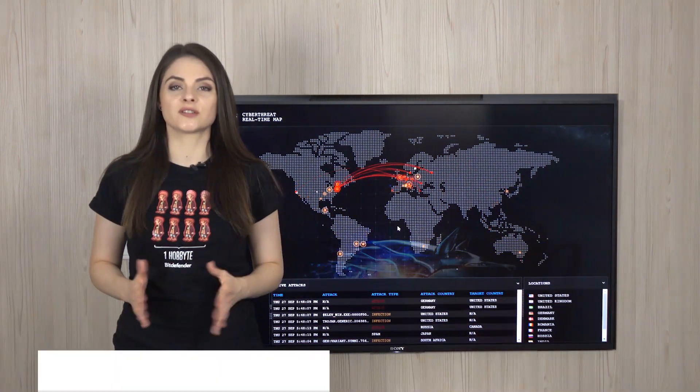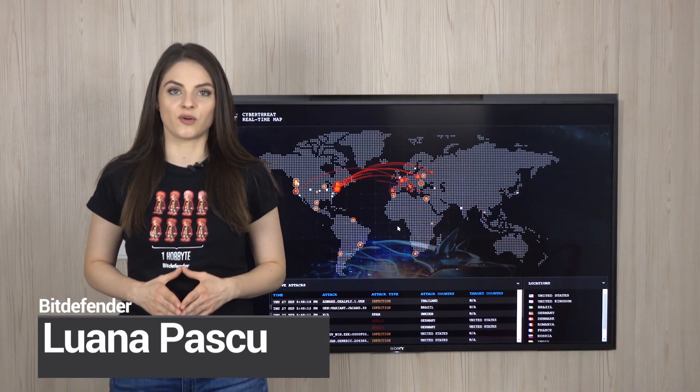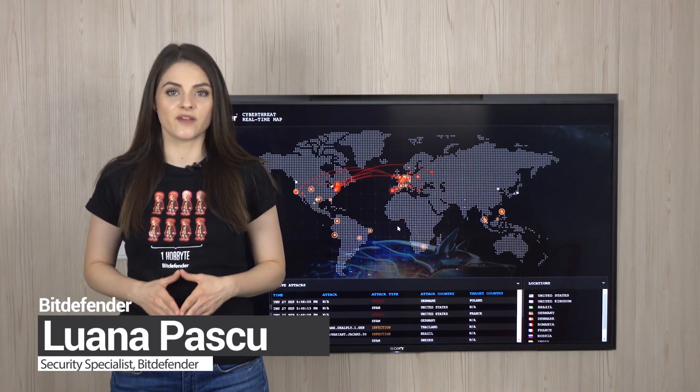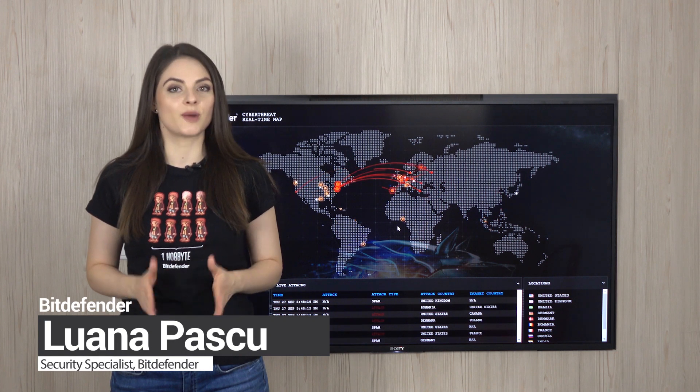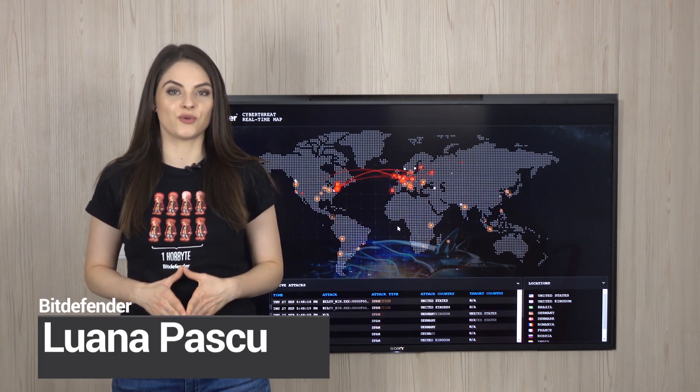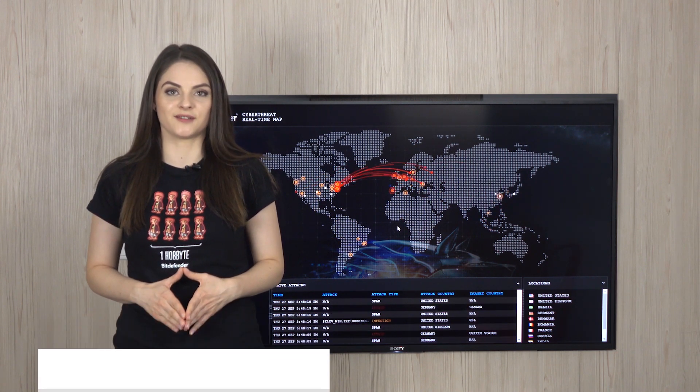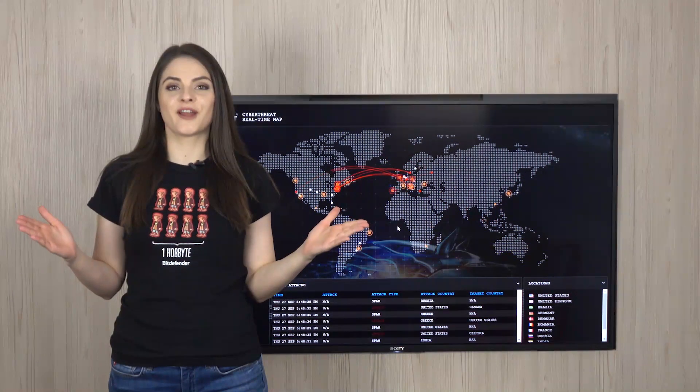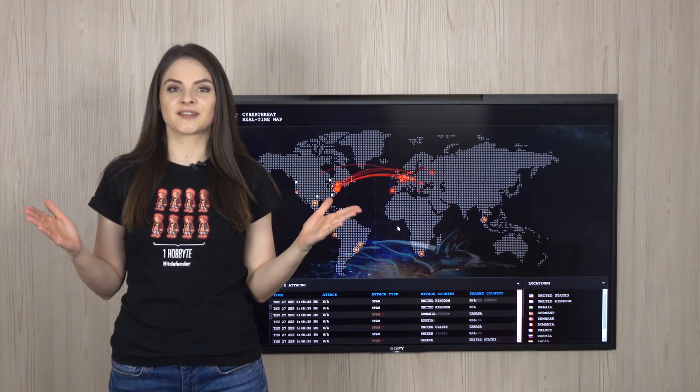For any questions about ransomware or Bitdefender GravityZone, just drop us a line in the comments section below or on social media. That's it for now, see you next time!